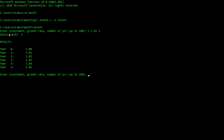The first thing that happens is it asks: is that a valid input? Did I type in a valid investment, a growth rate, and a number of years? Apparently I did, because it says yes. Then it prints the results — at year zero I started with a dollar, and by year five I have a dollar and five cents.